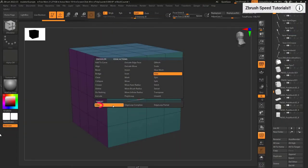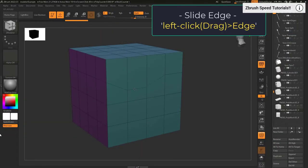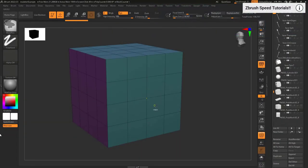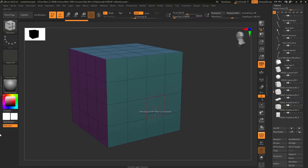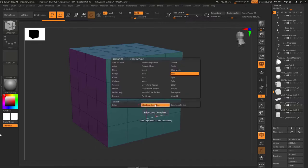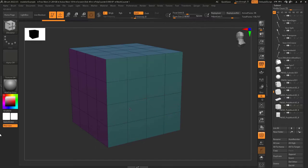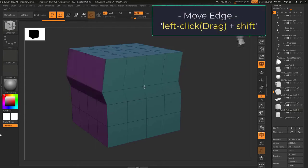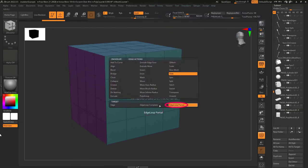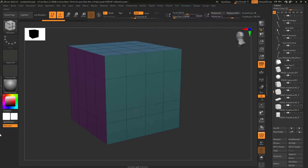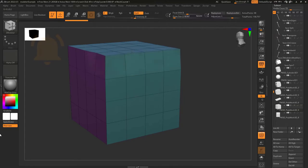Edge slide lets you left click to slide an edge along a surface. If you're on edge, you target a single edge. If you're on edge loop, you target the whole loop around the object. You can hold shift to move the edge while you slide it. And as usual, edge loop partial is the same as edge loop but stops affecting points only connected to three edges.